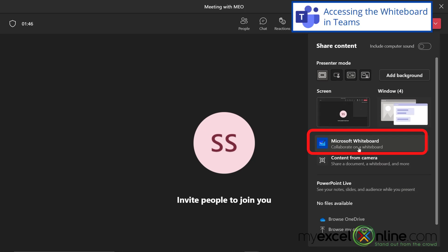Now I do want to mention that I am using the version of Microsoft Teams that comes with my subscription to Office 365. If you're using just the free version of Teams, you might be able to only share your screen or your windows. So that may be more of an incentive to subscribe to Microsoft 365.